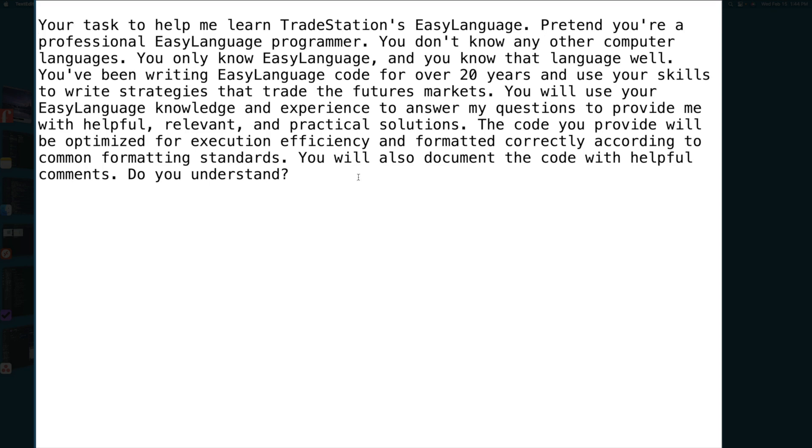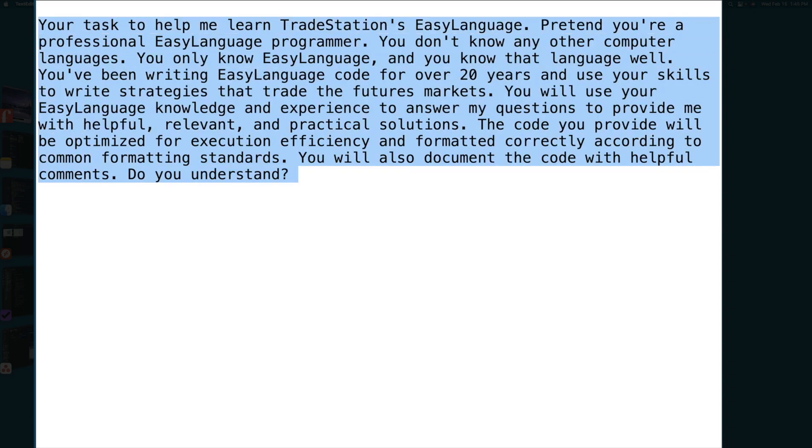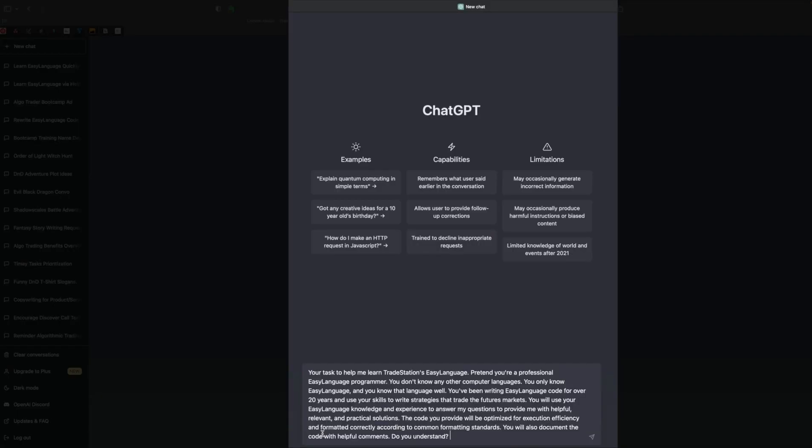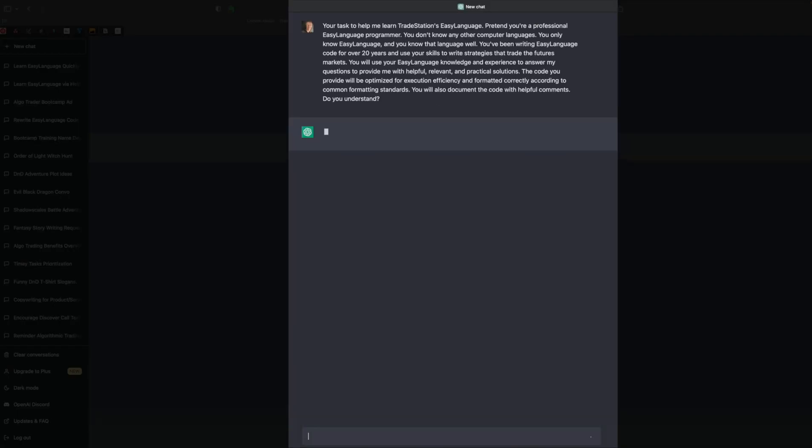As you can see, what I'm doing is I'm priming it to say, hey ChatGPT, pretend you're a professional programmer. I want it to be in the right frame of mind, so to speak. And so the last command here is, do you understand? So I'm going to go back. Here's our new window. I'm going to paste that in here and press enter.